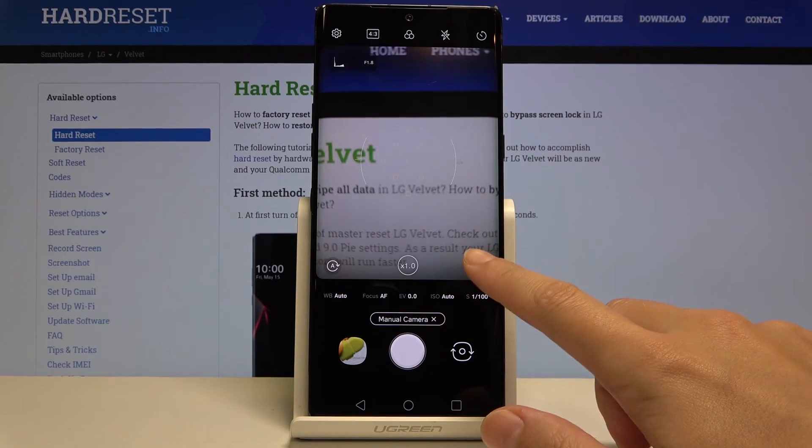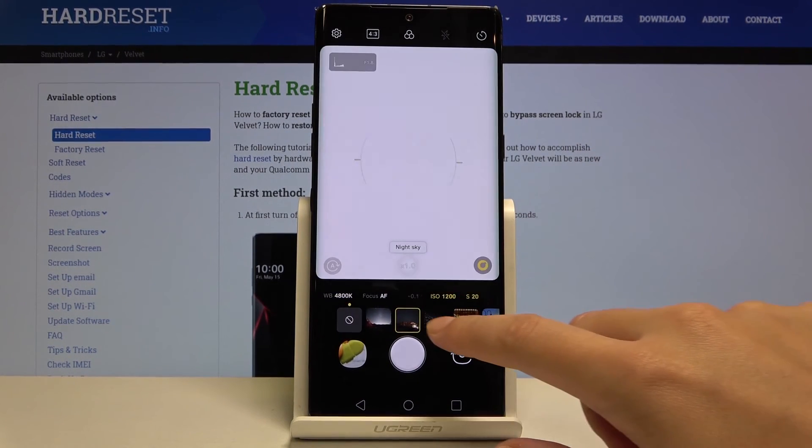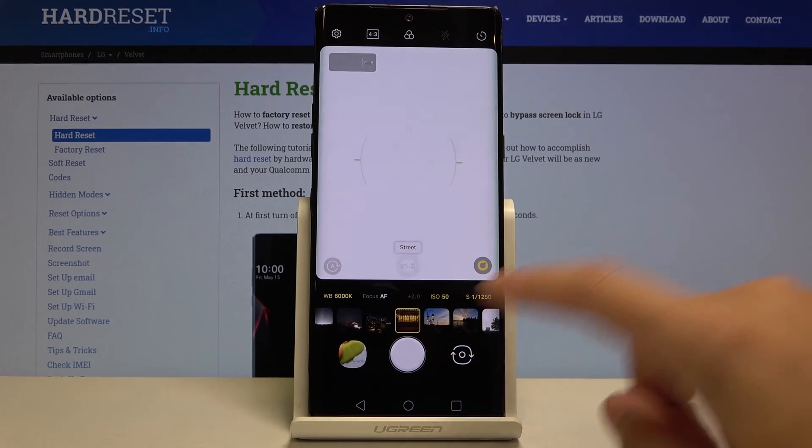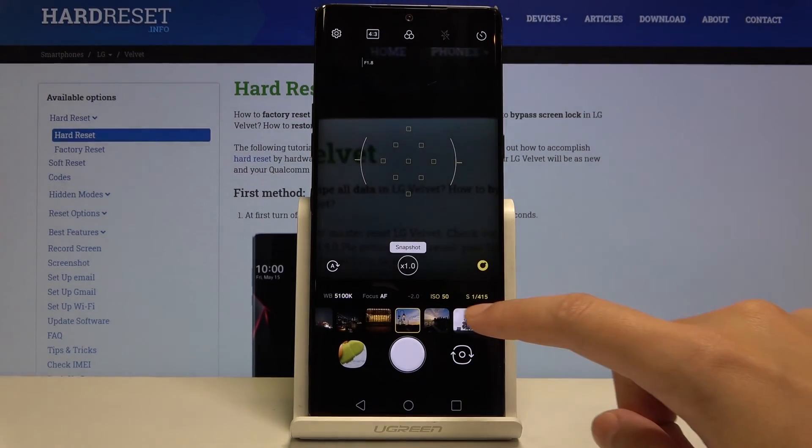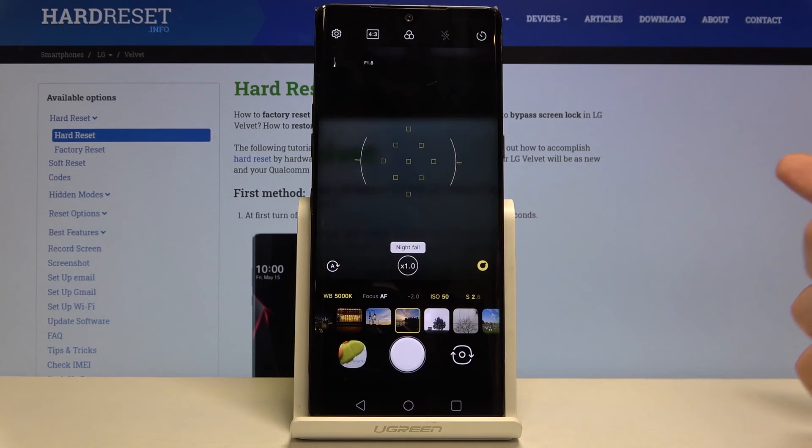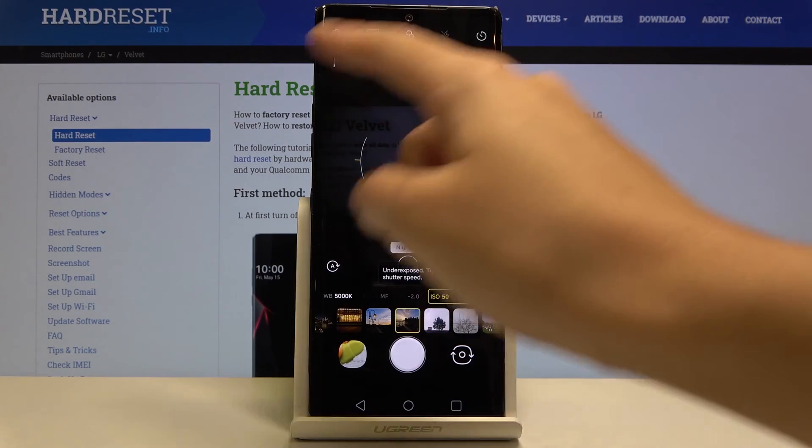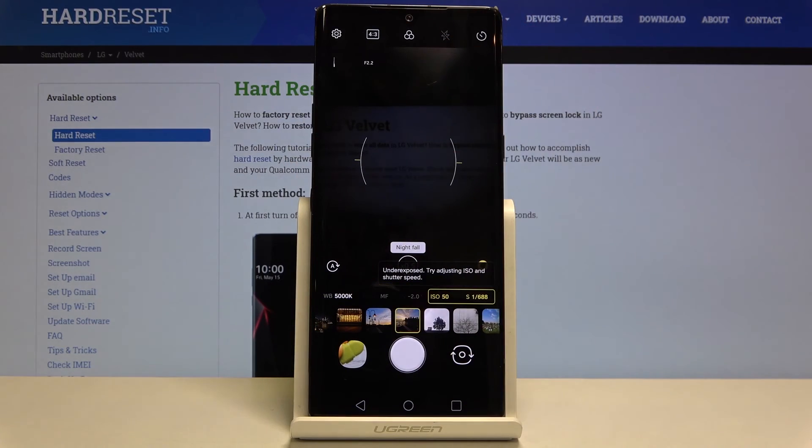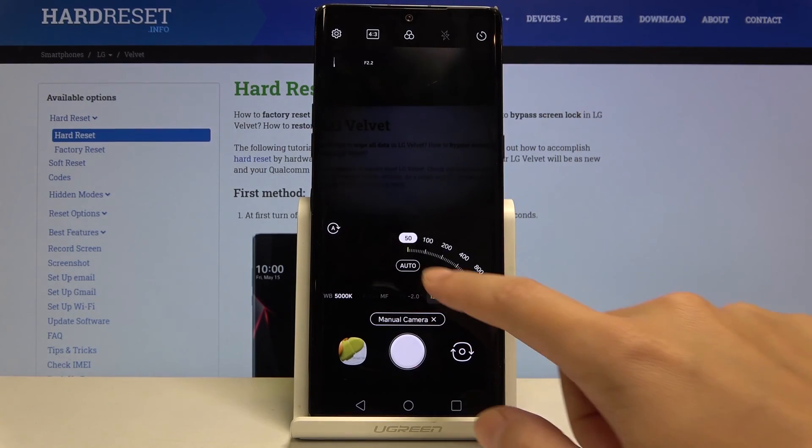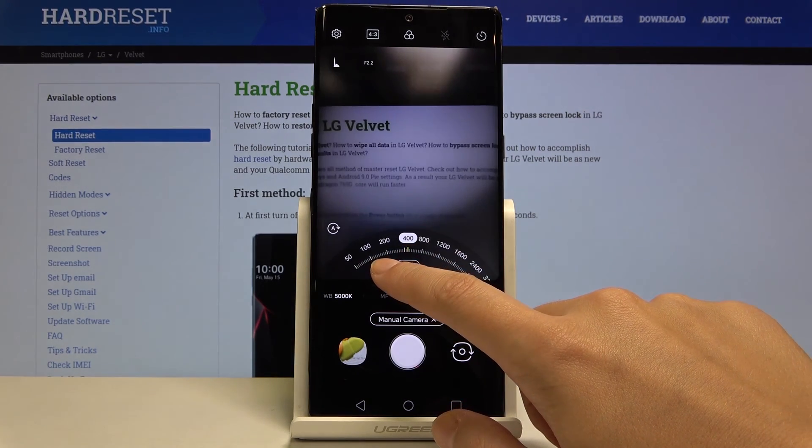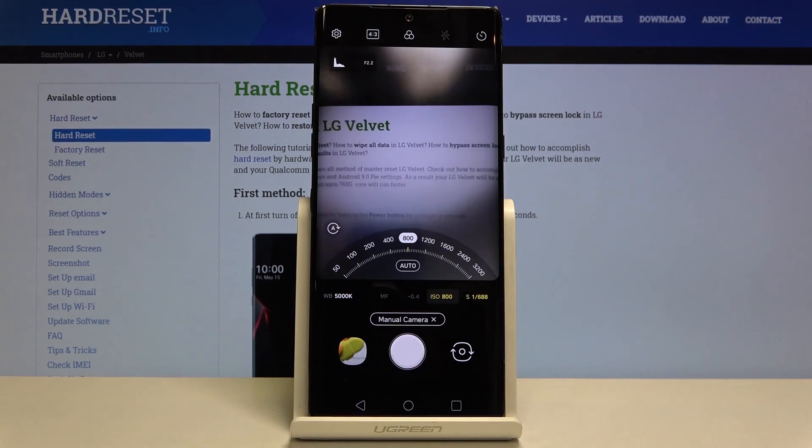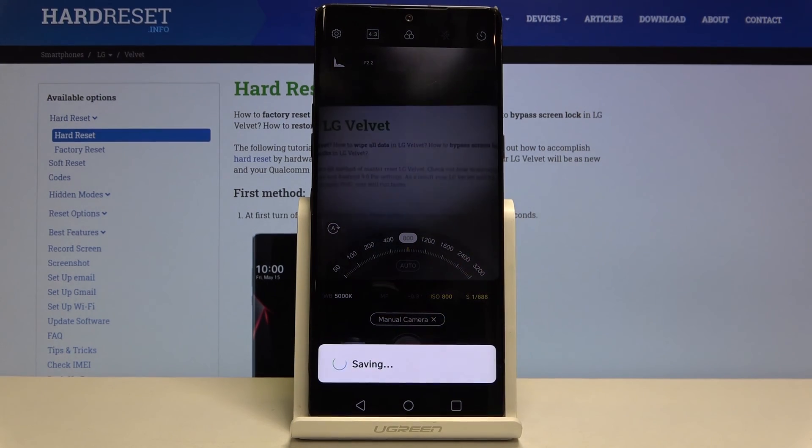For now let me pick one of these to show you, for example maybe nightfall. This is really dark and we can adjust ISO to make it more bright. Let me take a picture.